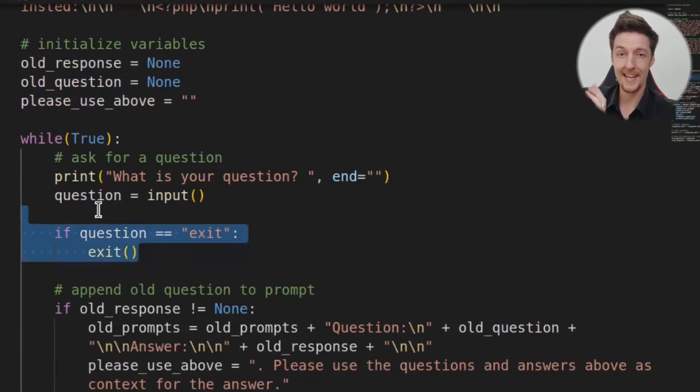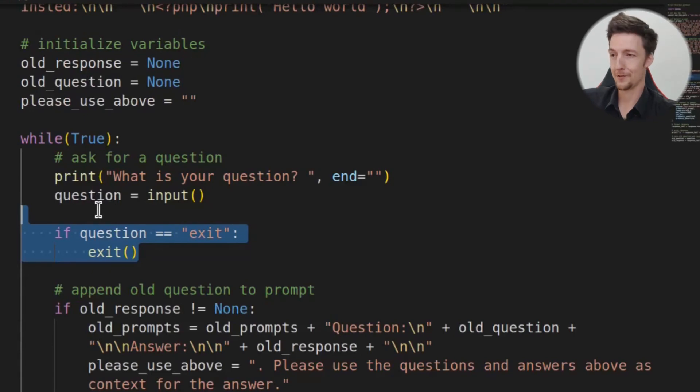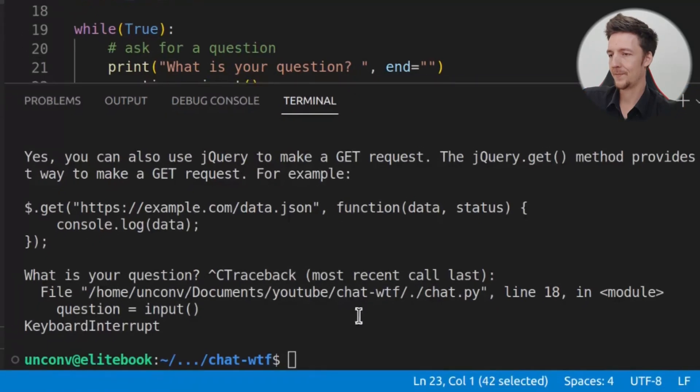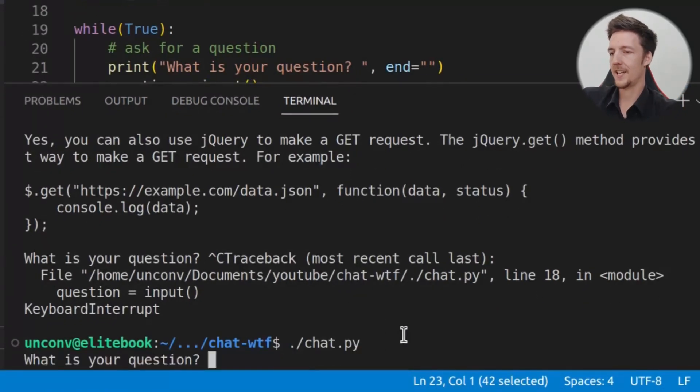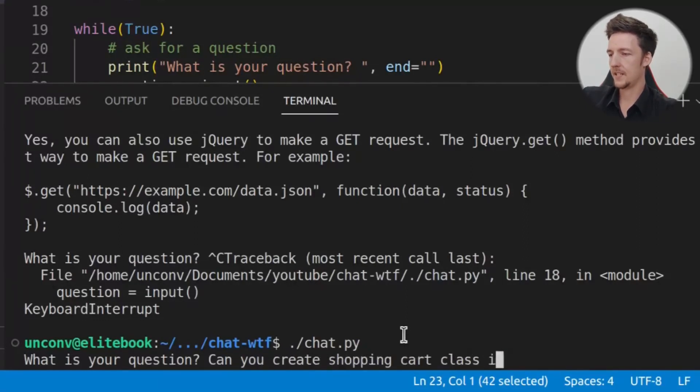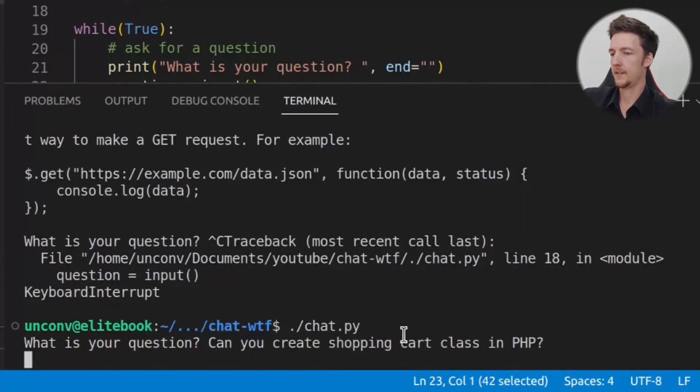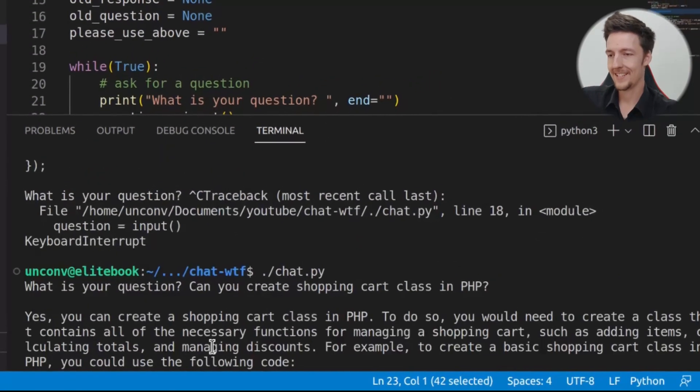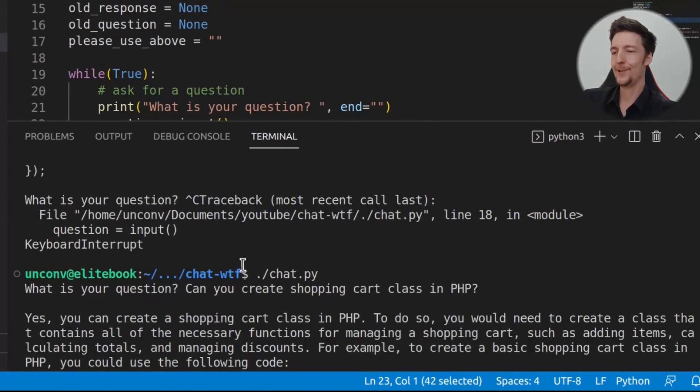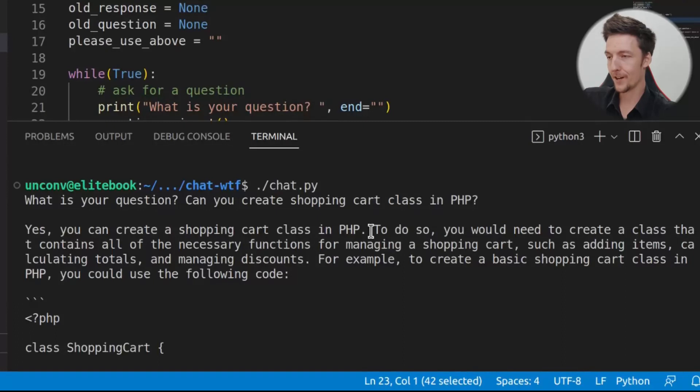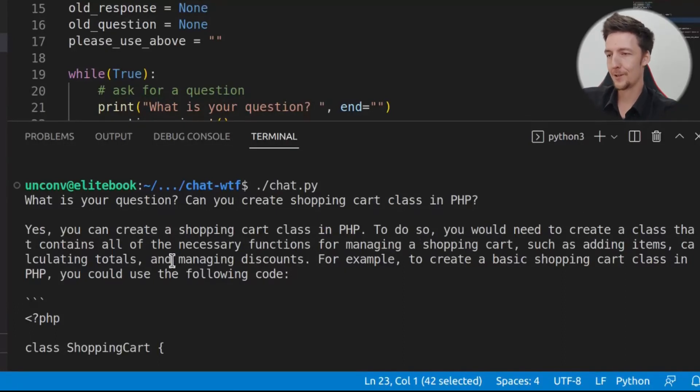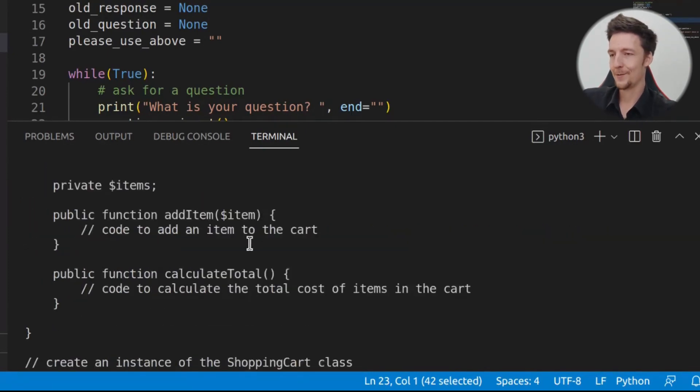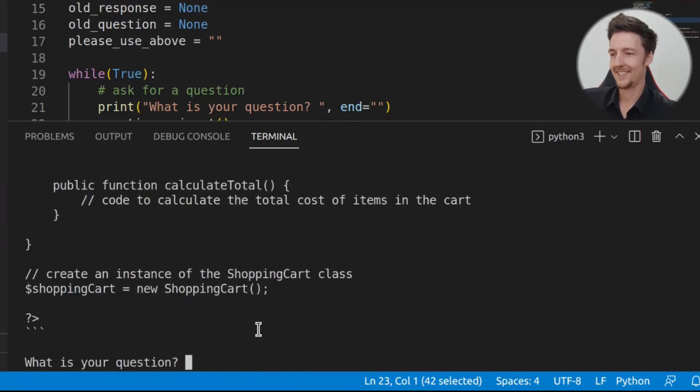So now, let's see how this works. If I open the terminal again and I run this again and I say, can you create a shopping cart class in PHP? It will say, yes, you can create a shopping cart class in PHP. To do so, you would need to create a class that contains all the necessary functions for managing a shopping cart, such as adding items, calculating totals, and managing discounts. And then, here we have a shopping cart class. Great!